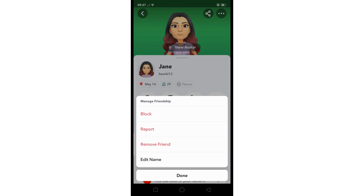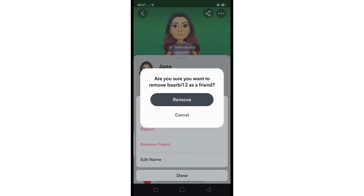The last method you could try is to remove the person as a friend and add them again after some time. This is the current workaround to hide best friends on Snapchat.